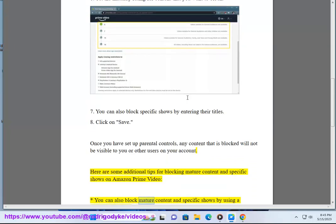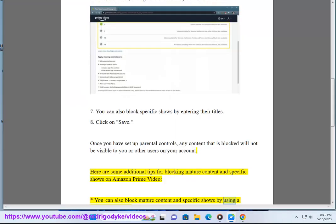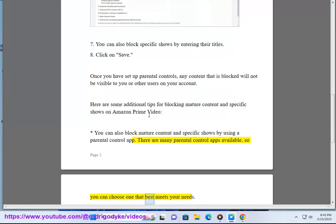You can also block mature content and specific shows by using a Parental Control App. There are many Parental Control Apps available, so you can choose one that best meets your needs.